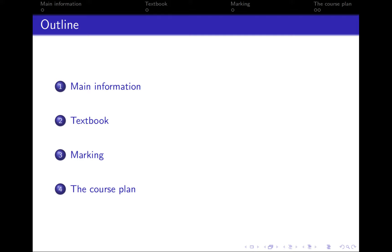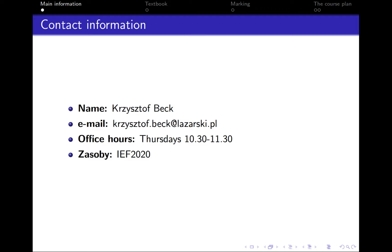My name is Krzysztof Beck and my email is krzysztof.beck@lazarski.pl. My office hours are every Thursday from 10:30 till 11:30 a.m. The password to Zasobi for this class is IEF2020. On Zasobi you will find all the presentations, data sets, and code we're going to use over this entire course.